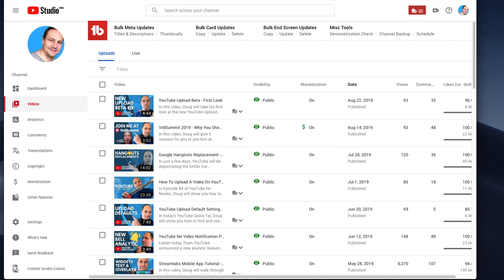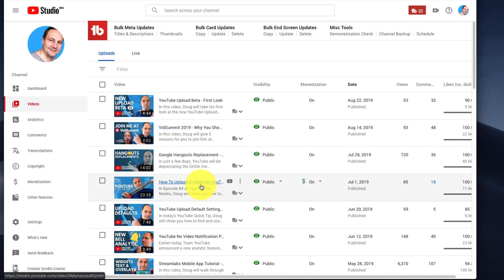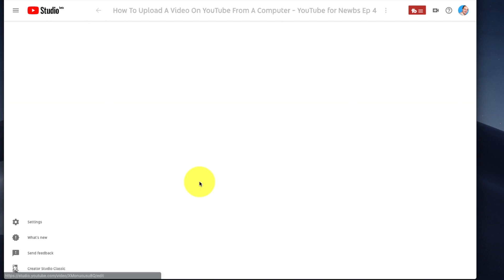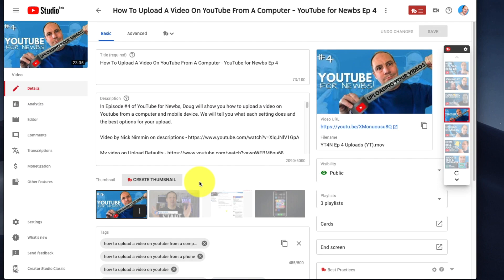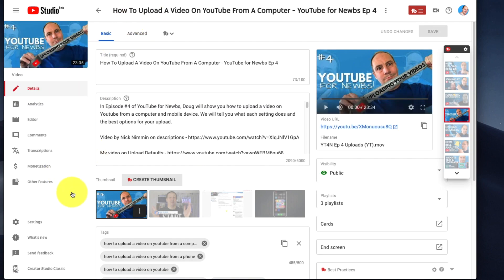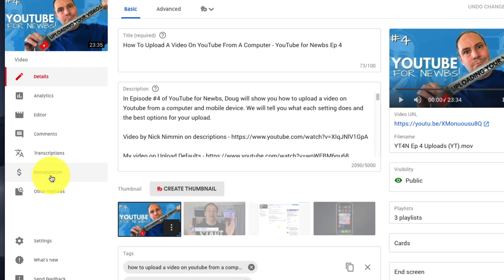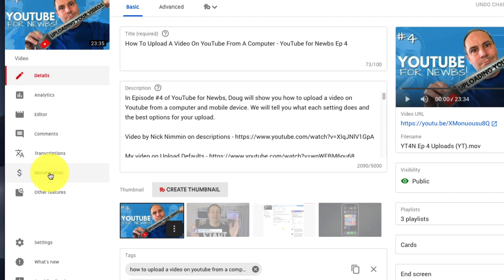First, we need a video that's more than 10 minutes long, and the video I'm choosing is this one here. We're going to click on that, and then down the side, you're going to want to go to monetization.